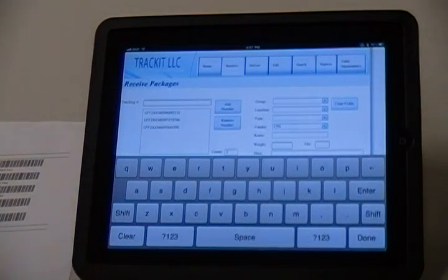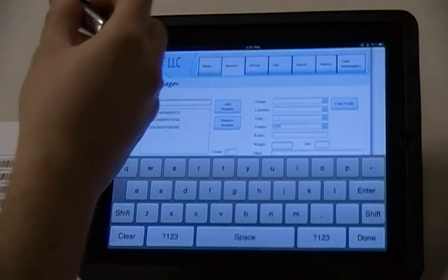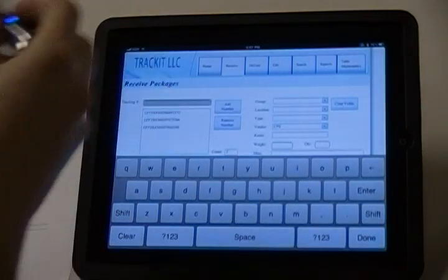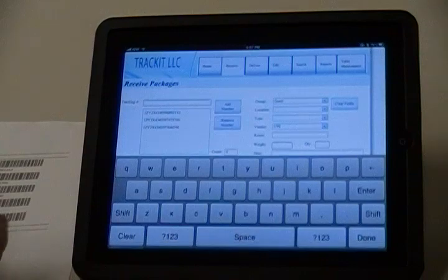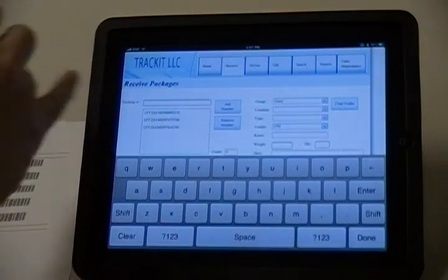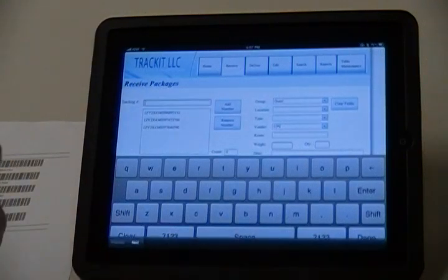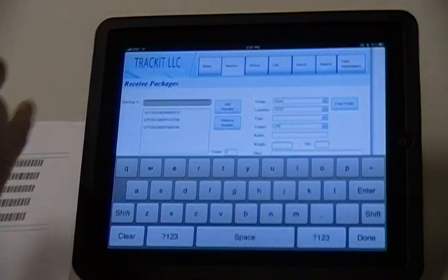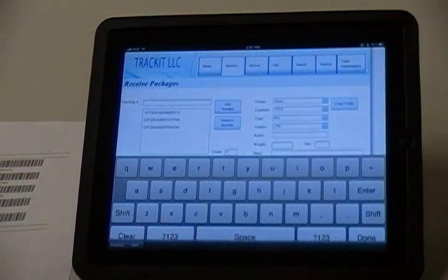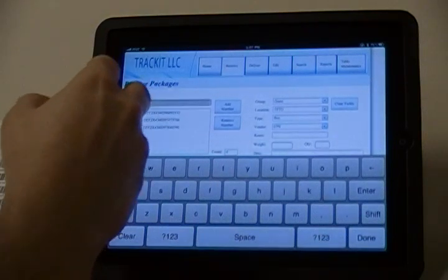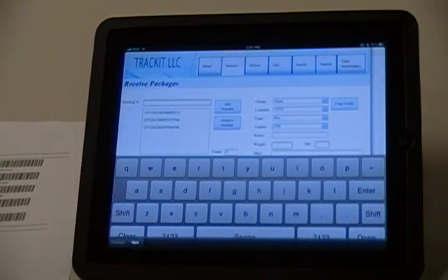After scanning all tracking numbers, scan the entry field barcodes, again tapping your finger in the Tracking Number field after each scan. The entry field barcodes will automatically populate in the respective entry field.